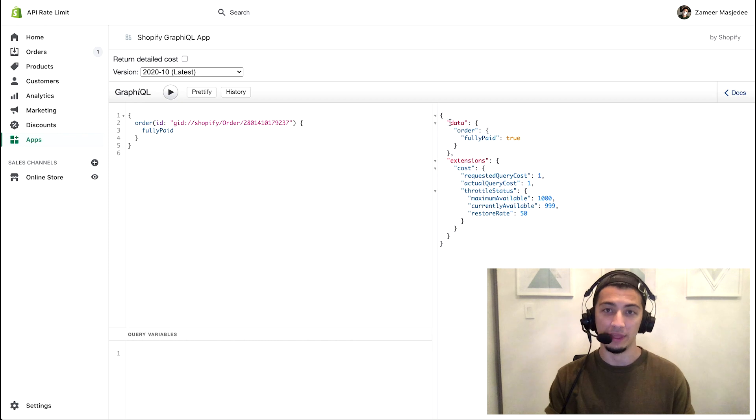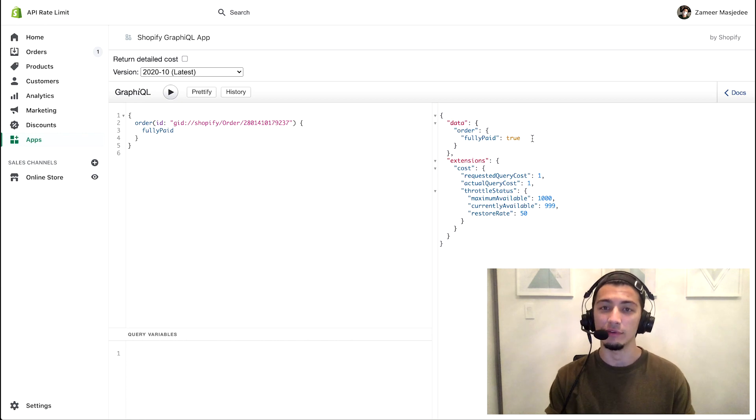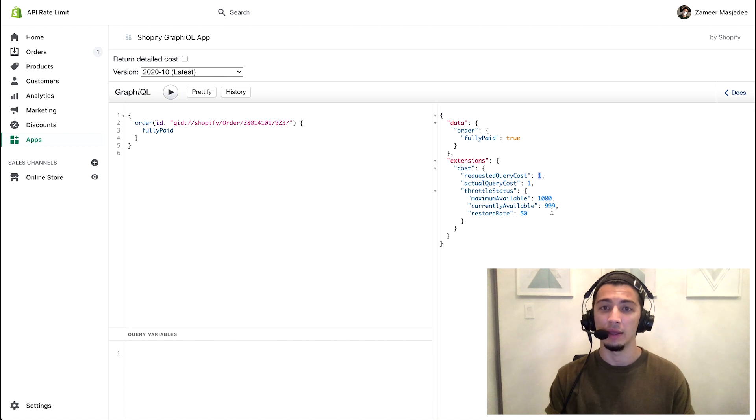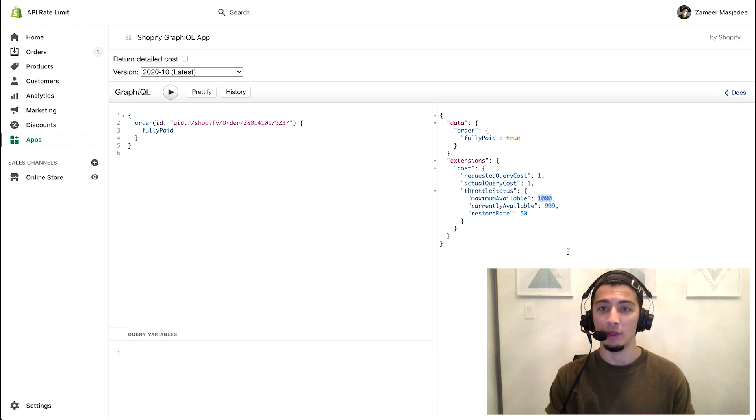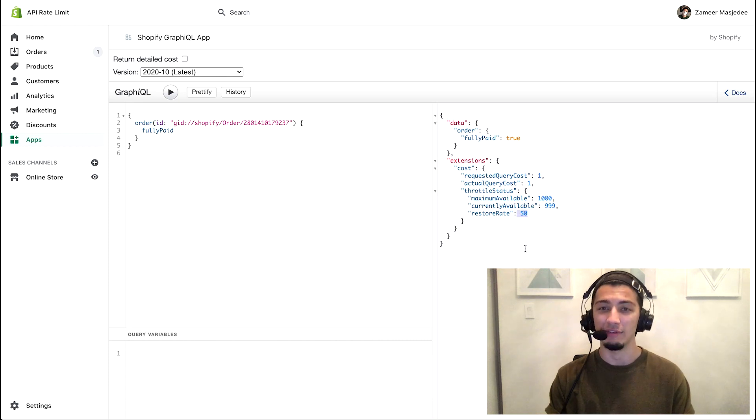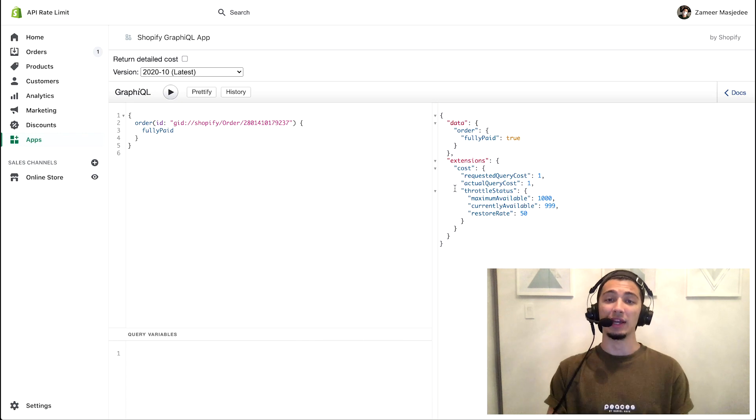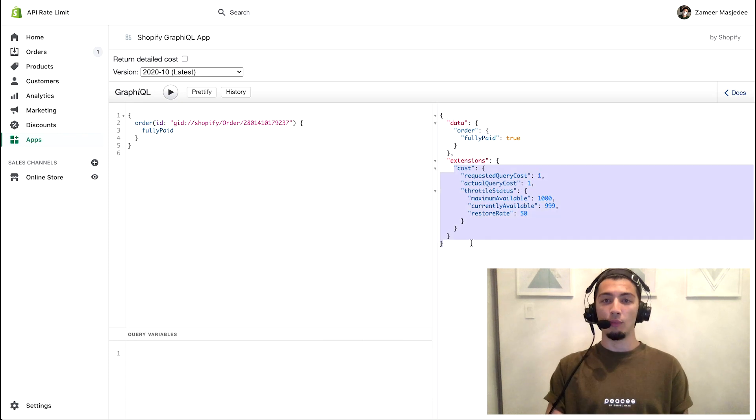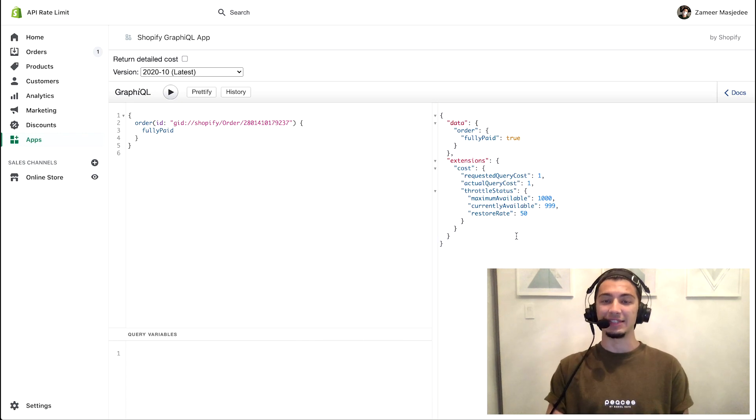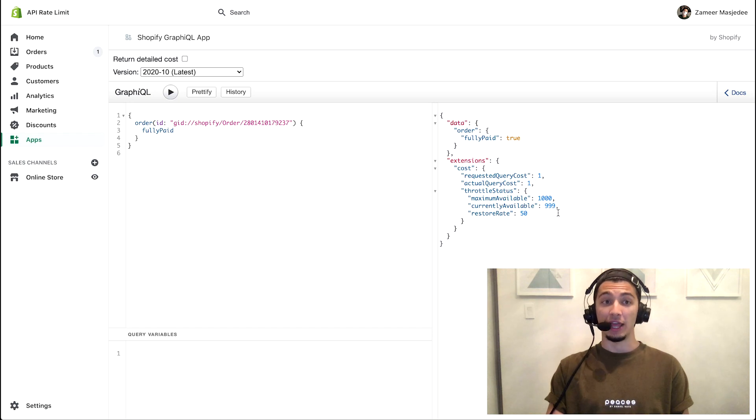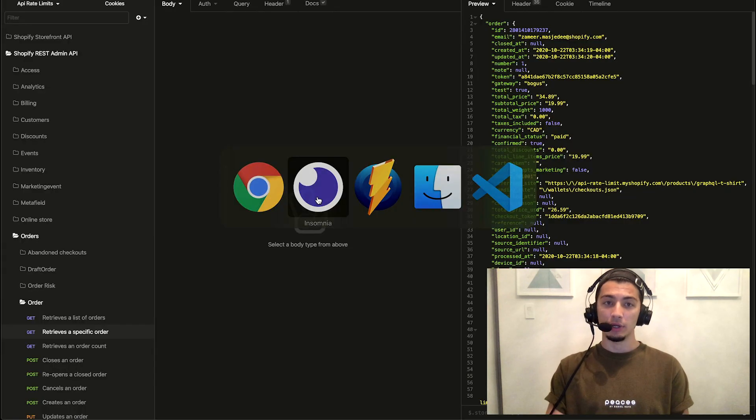And here I make that request - it comes back as true, it is fully paid. And in this case it's only costing me one point out of my available 1,000, and I'm restoring at 50 points per second. So I get a really robust understanding of exactly where my rate limit is and how much I have left.